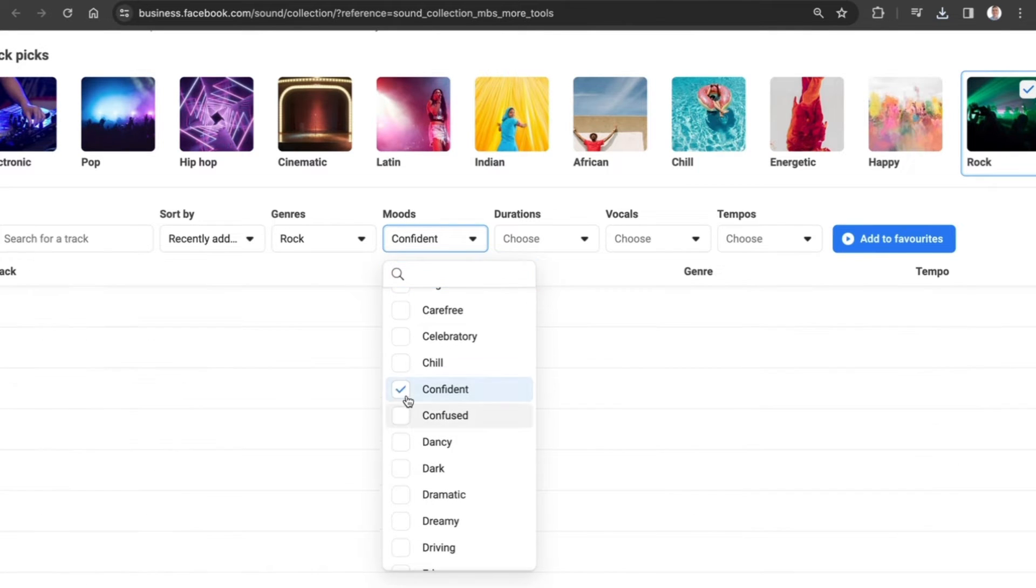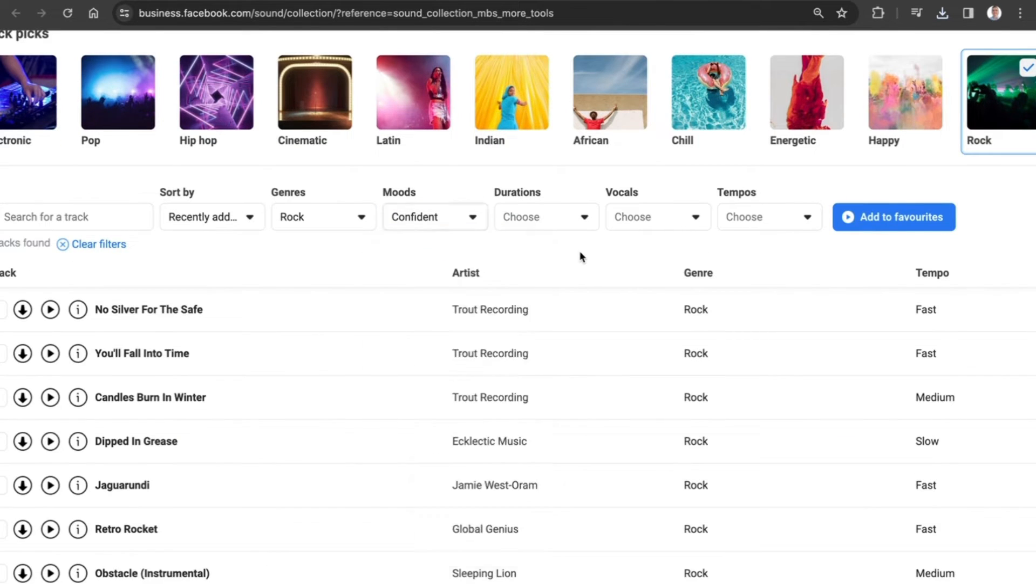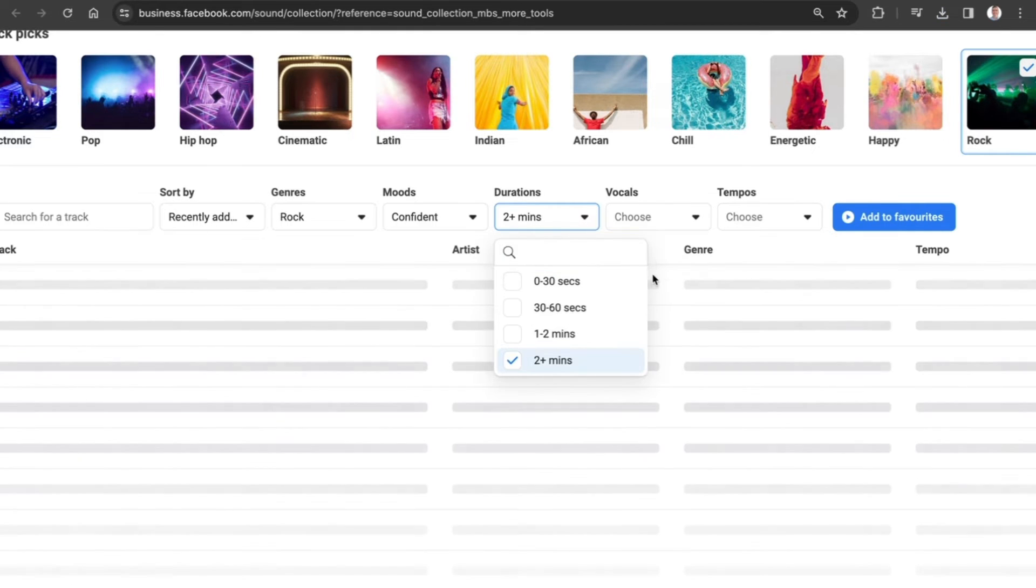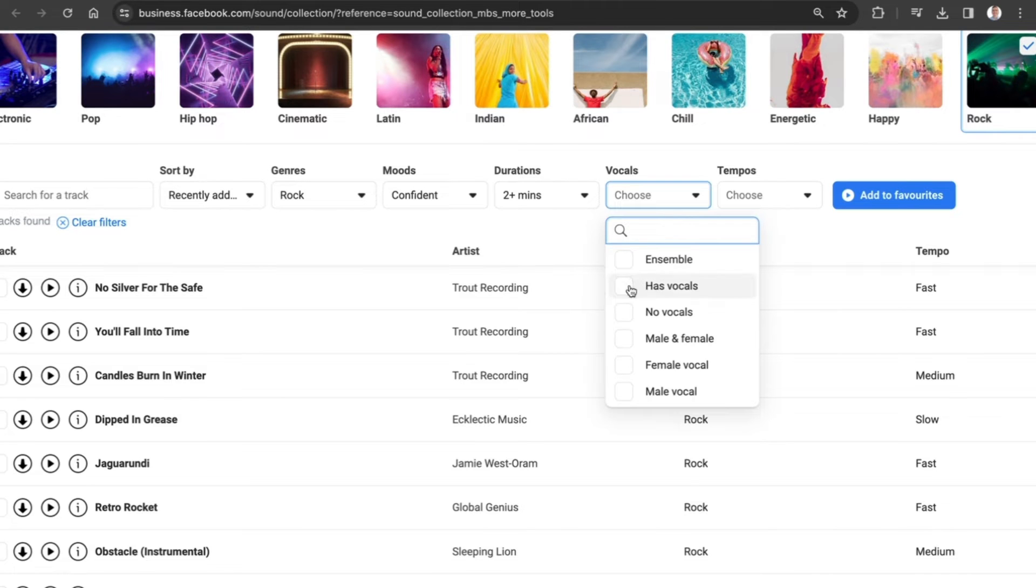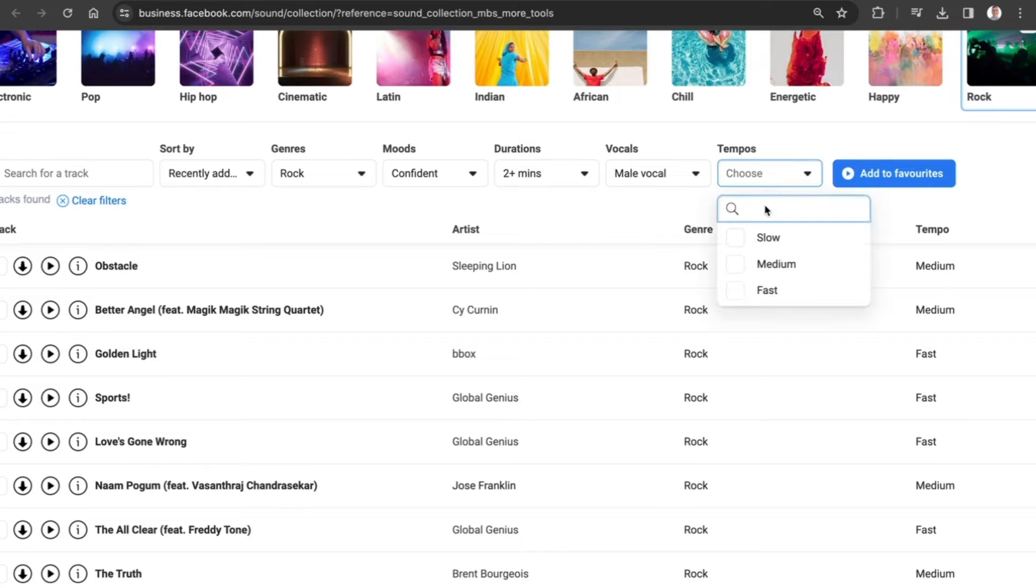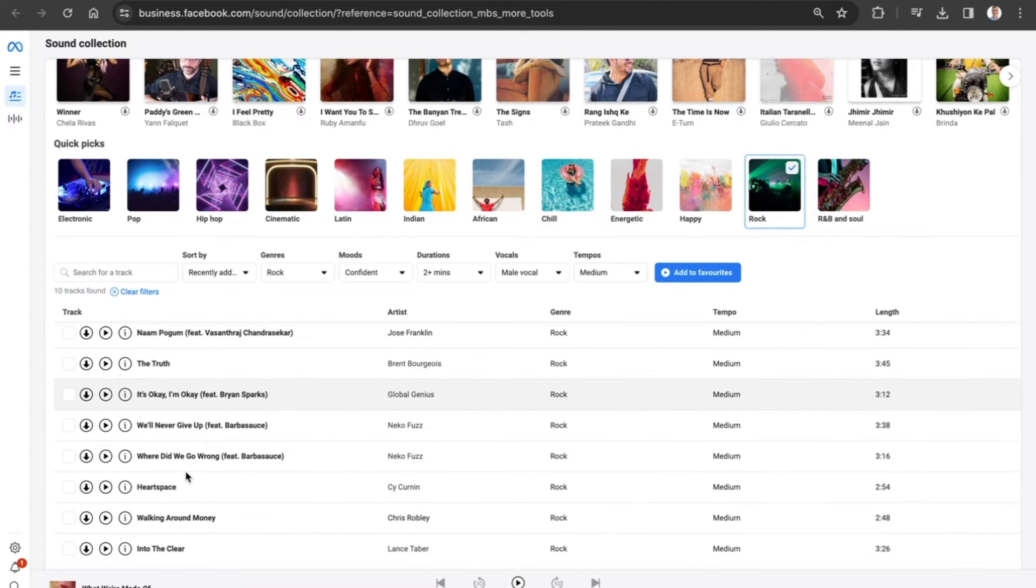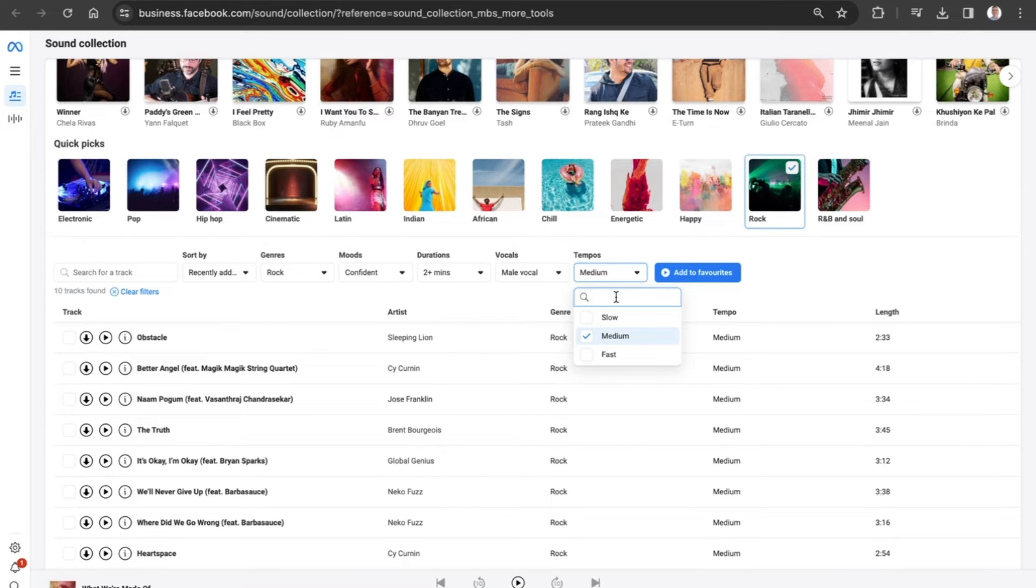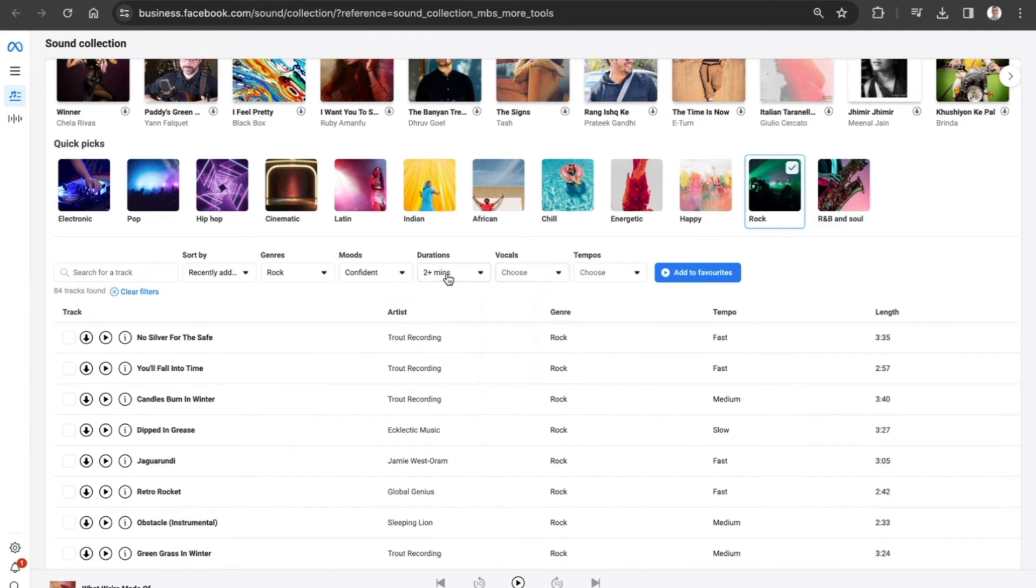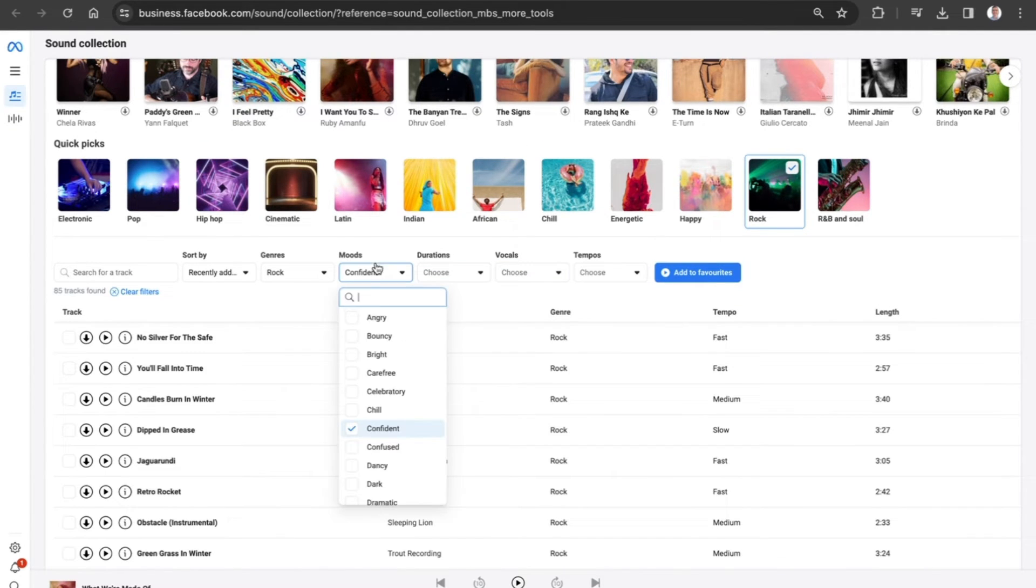And let's say we want something which is more confident, and we want to have a track which is longer than two minutes with vocals that are male-oriented, and we have a tempo that is at a medium pace. You can now see that we have got 10 tracks which have been filtered down from all of the options available. If we uncheck everything, we can slowly begin to see that more tracks become available each and every time.